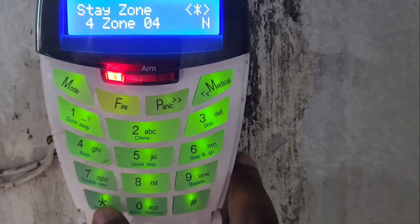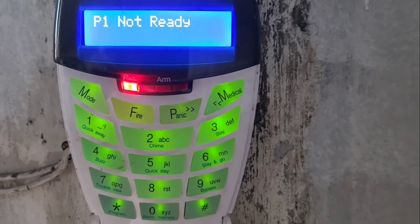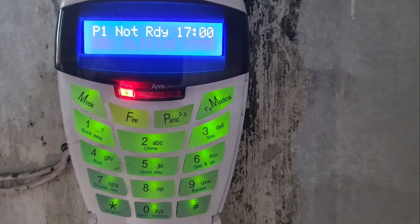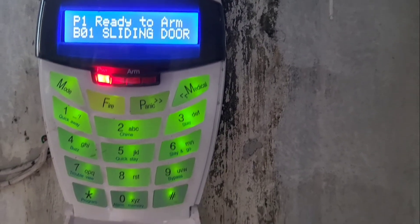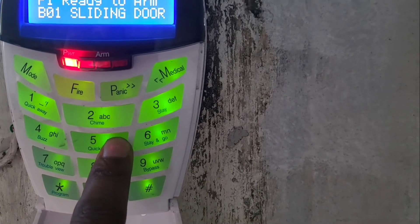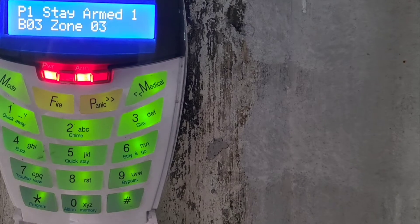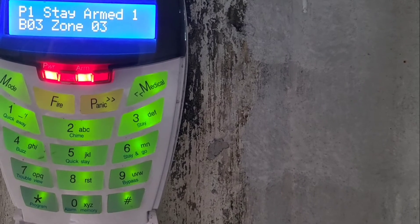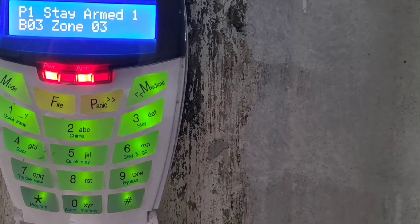Then I'll press hash to exit. To arm in stay mode, hold down the number five key. When it's armed, the zones will show as bypassed, which means that whenever I violate zones three and four, the alarm won't go off.